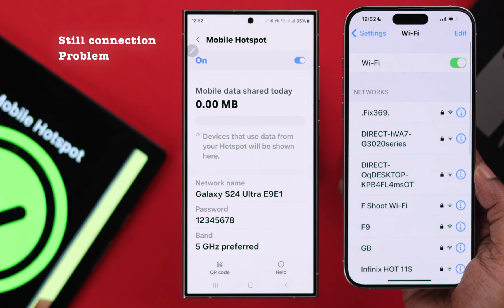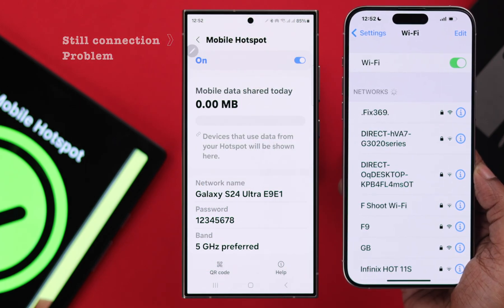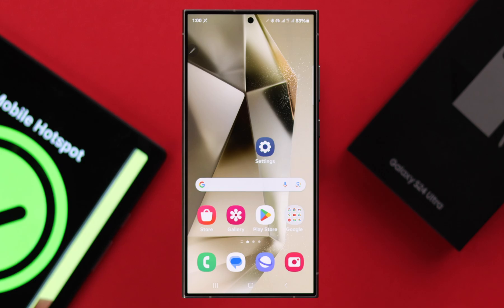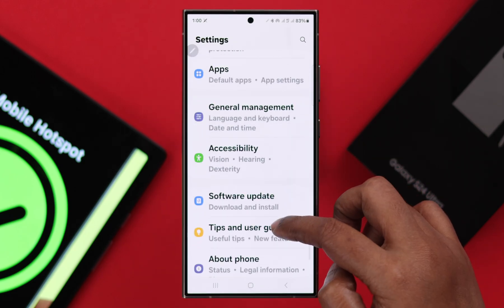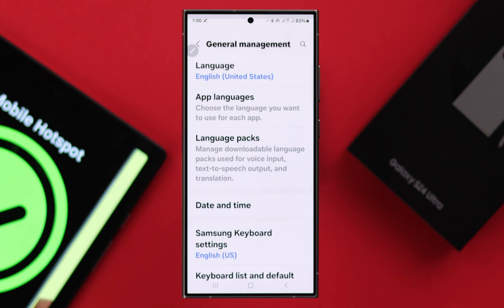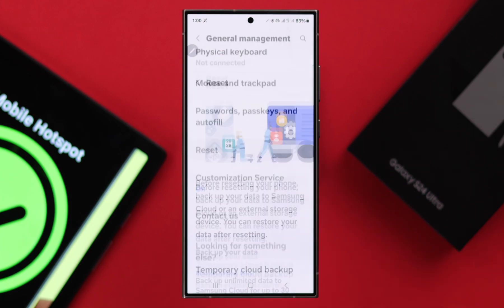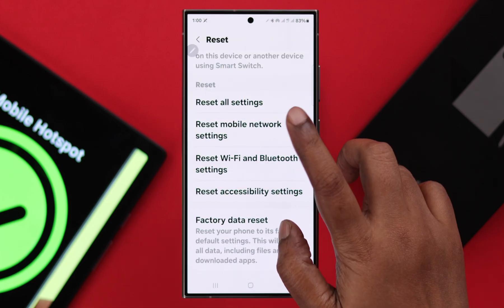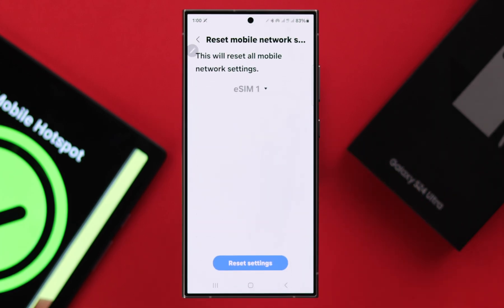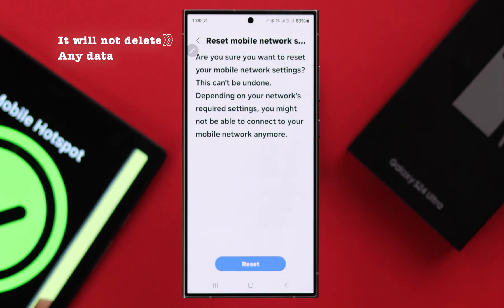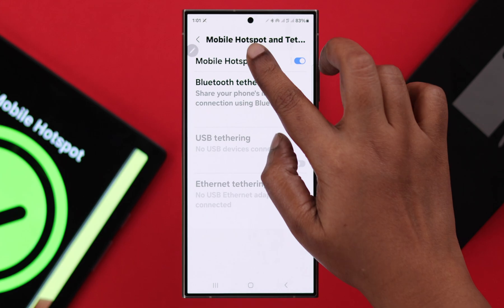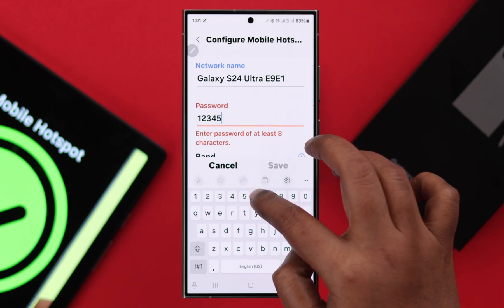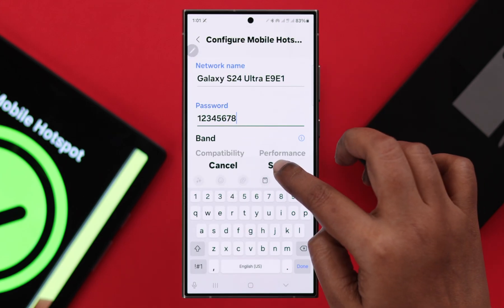If you're still facing connection problems, go to Settings, scroll down to General Management, scroll down again to Reset, then select Reset Mobile Network Settings. Select the SIM you use for your hotspot and tap Reset Settings, then Reset again. After that, set up your mobile hotspot again.